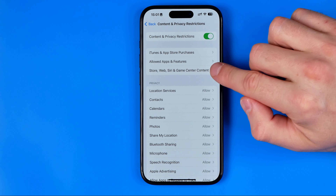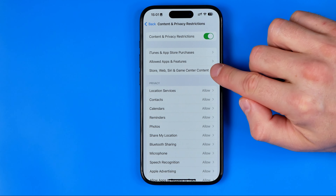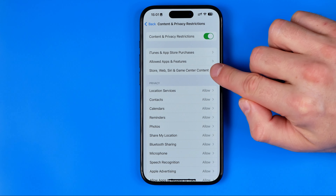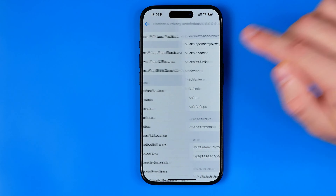Then tap here at Store, Web, TV and Game Center Content.